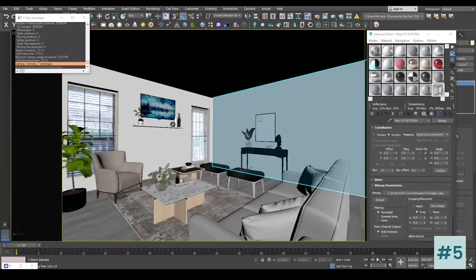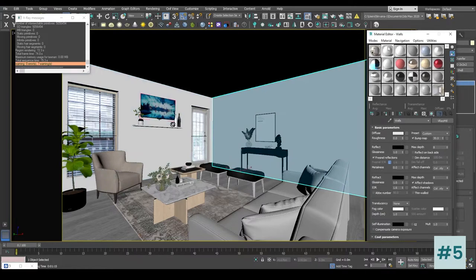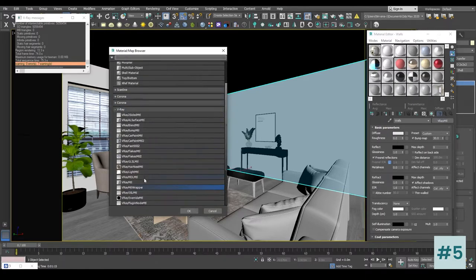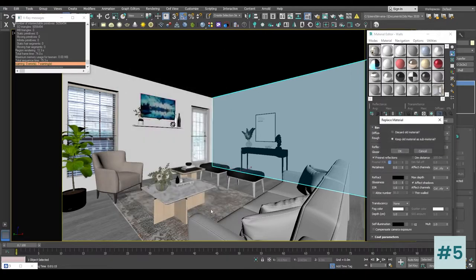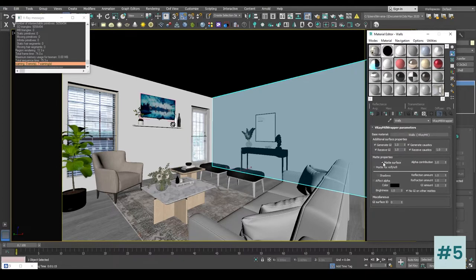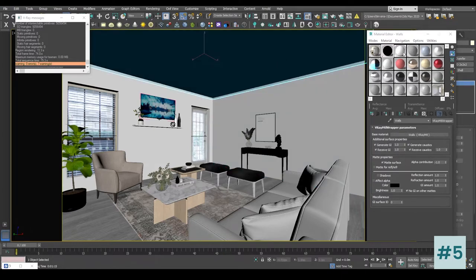Let's create a matte material for the wall. I'm going to click V-Ray and choose V-Ray Material Wrapper, click OK. Replace material — I'm going to choose Keep Old Material as Sub Material and press OK. Now inside the base material you can already see the walls are already set as the base material.